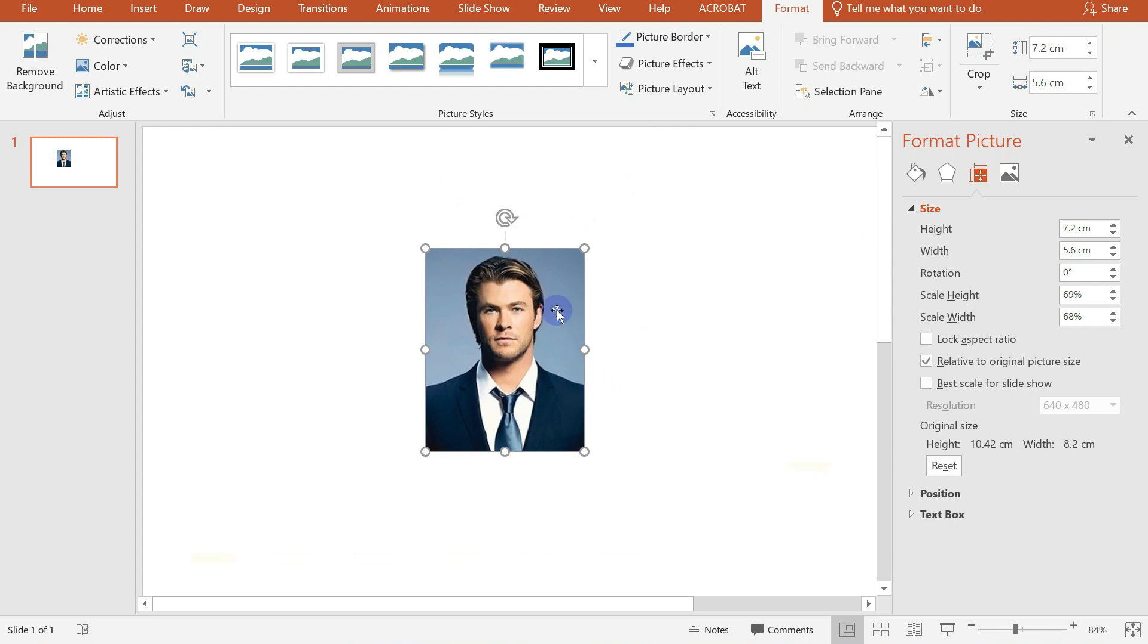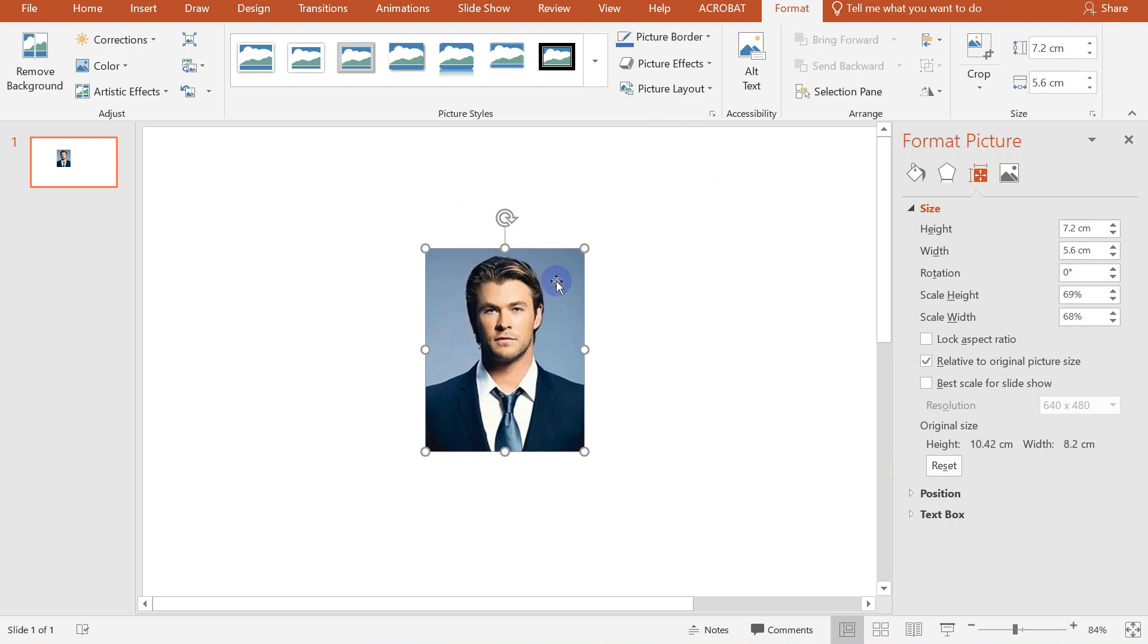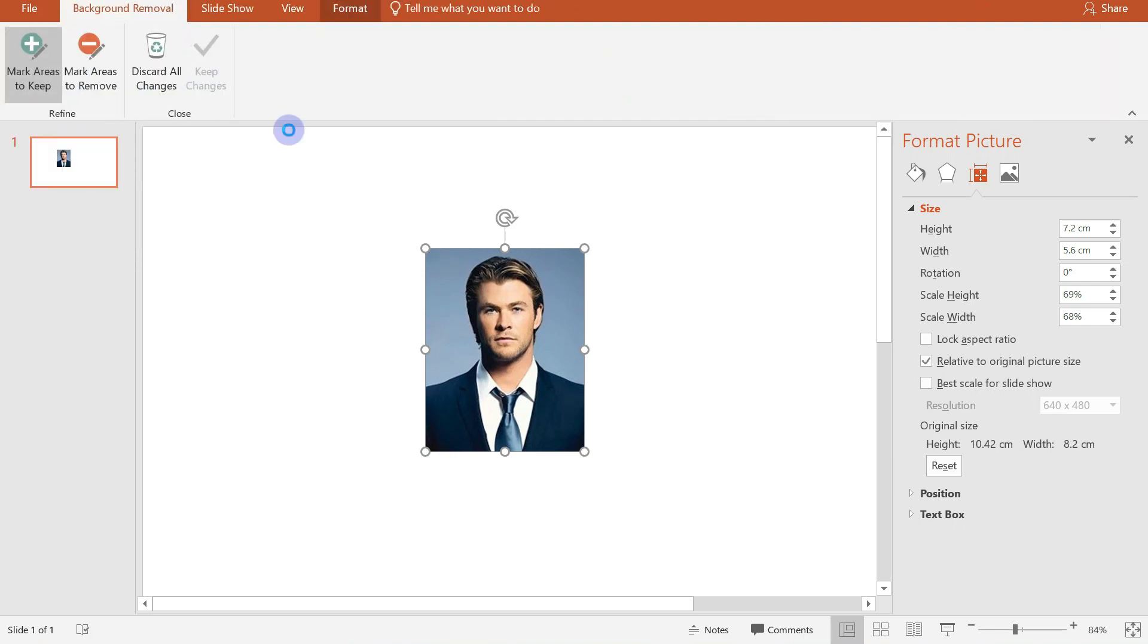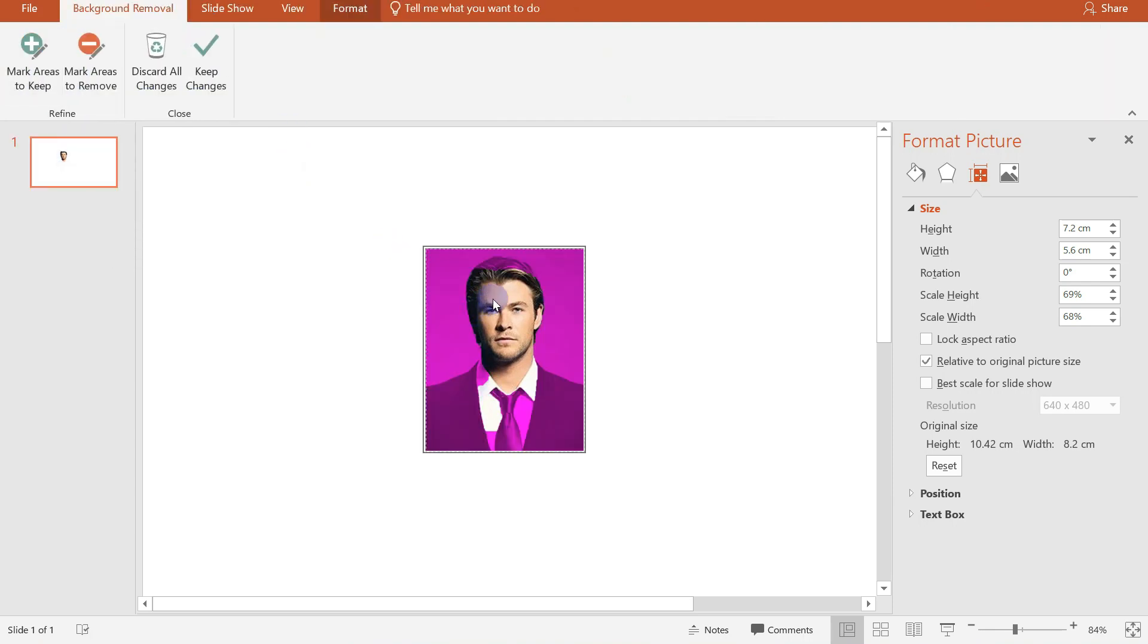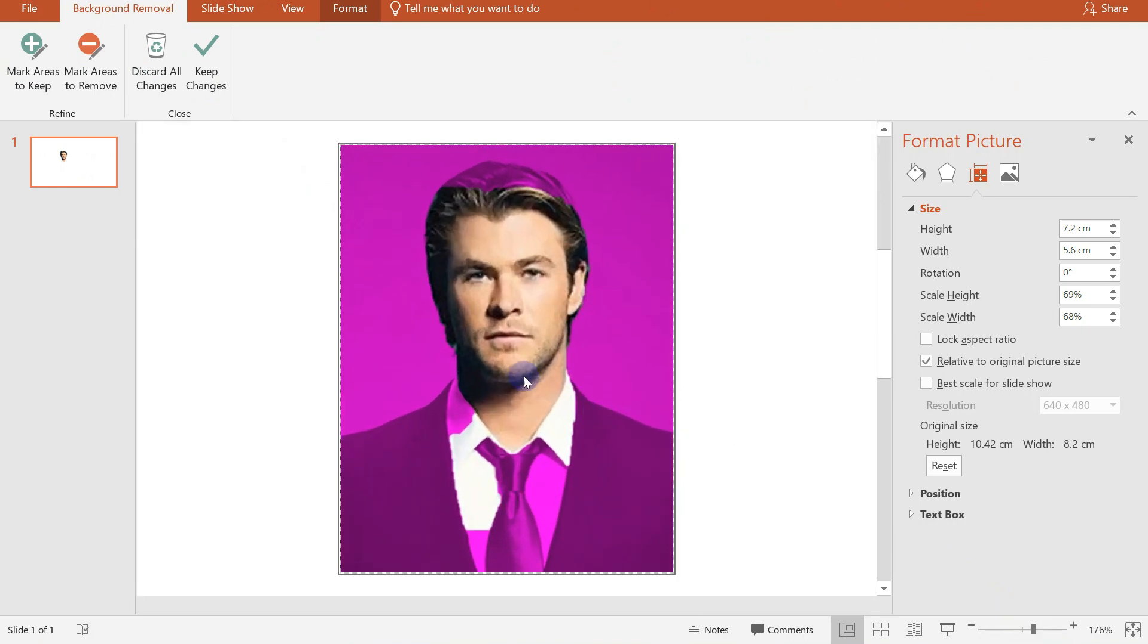Next is to remove its background and change it into a white colored background. So we will just click on Remove Background here at the upper left corner. And then you can see the areas marked with purple color are the areas that will be removed.